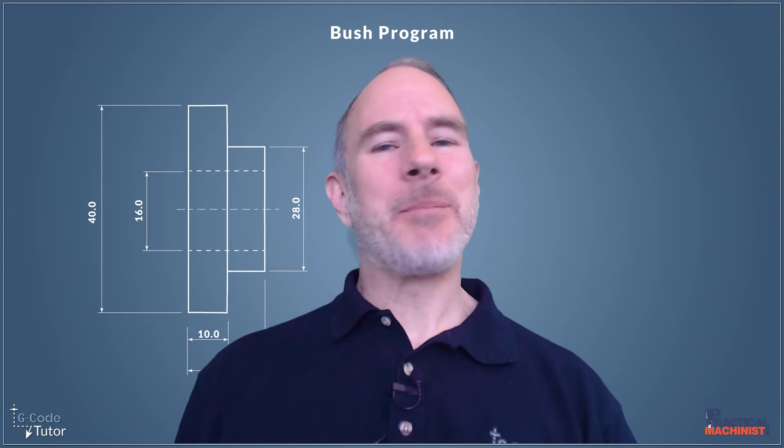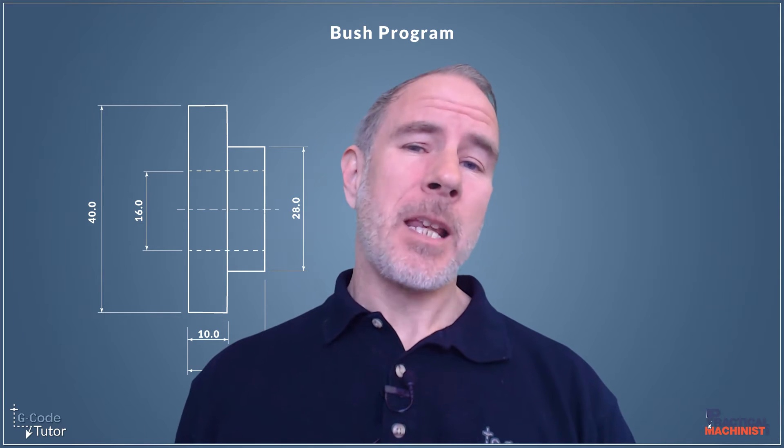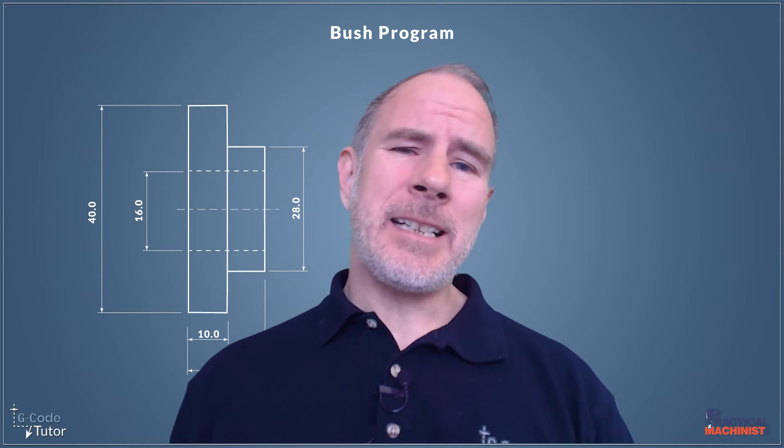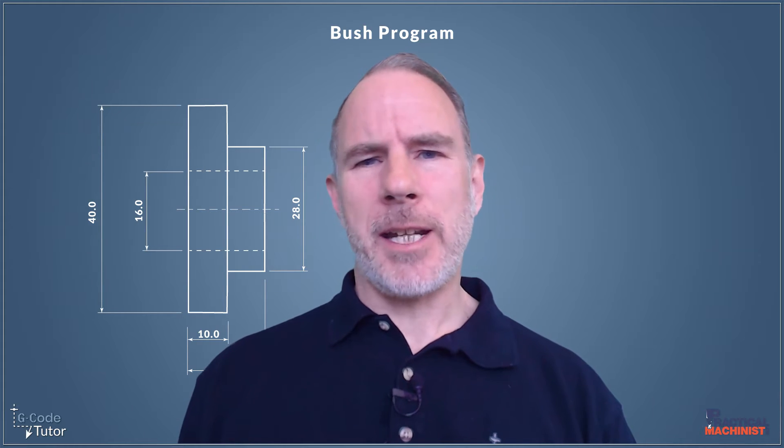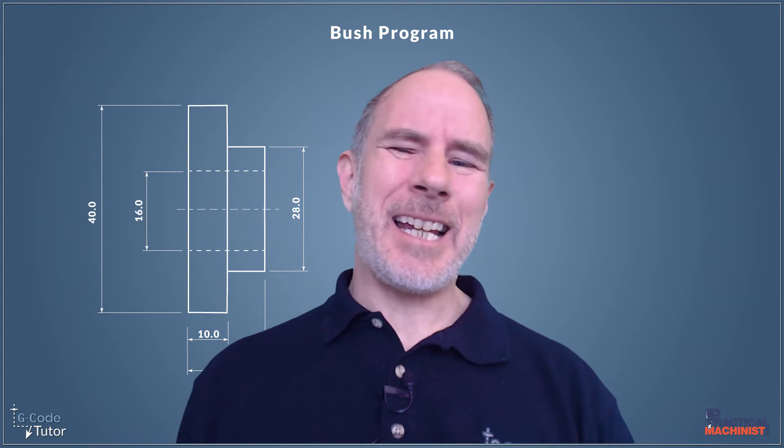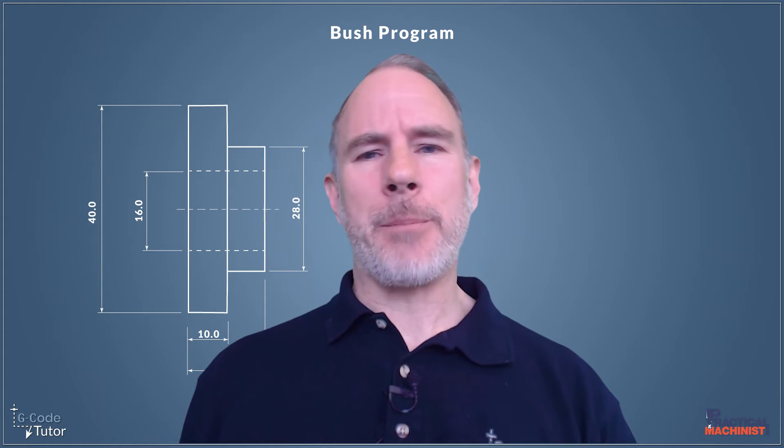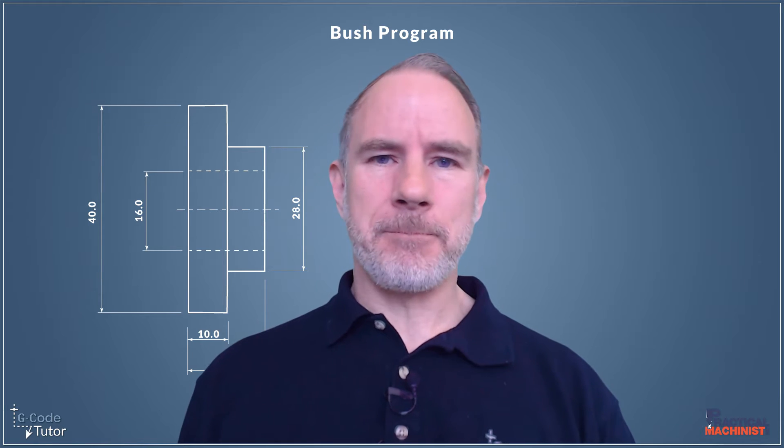Hello, my name is Mark and I am Gcode Tutor. In this series of programming our Bush Machine with Practical Machinists, we're going to take a look at programming a boring bar sequence.